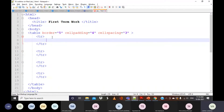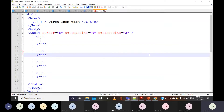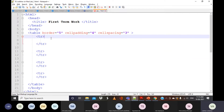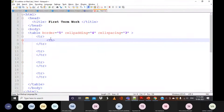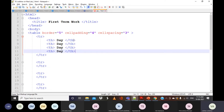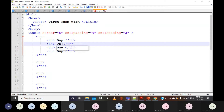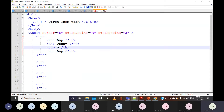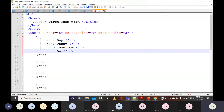I've created four rows. In the first row, I need the column names. For column names we prefer TH — that is the table header. So I'll create TH tags and write 'Day', then copy the TH tag for 'Today', 'Tomorrow', and 'Monday'. So we have created the first row.